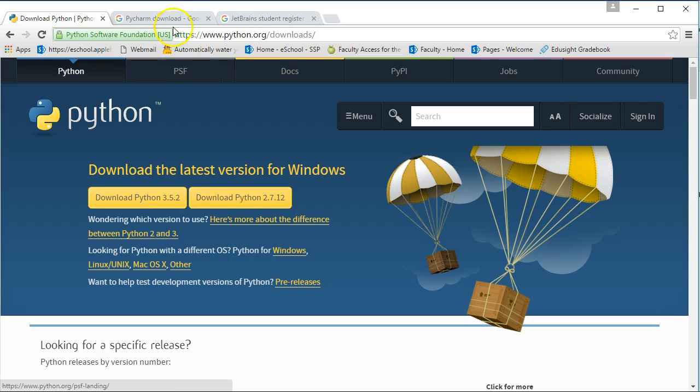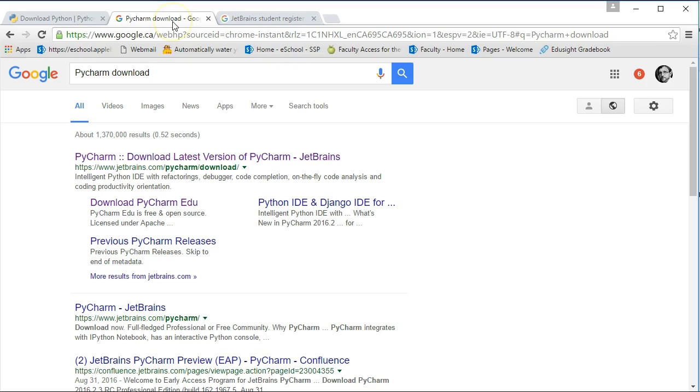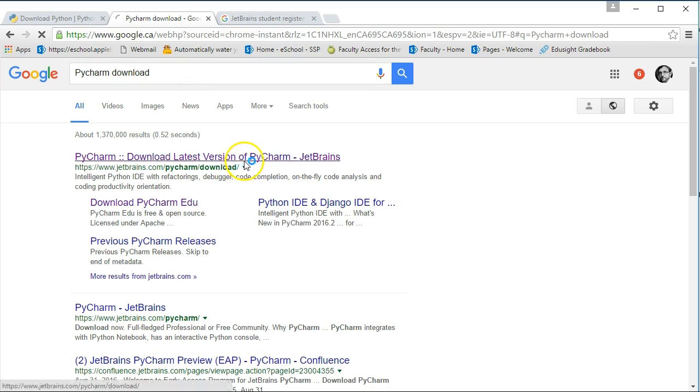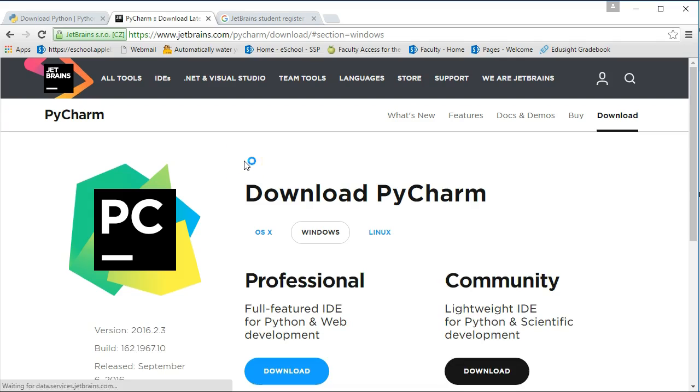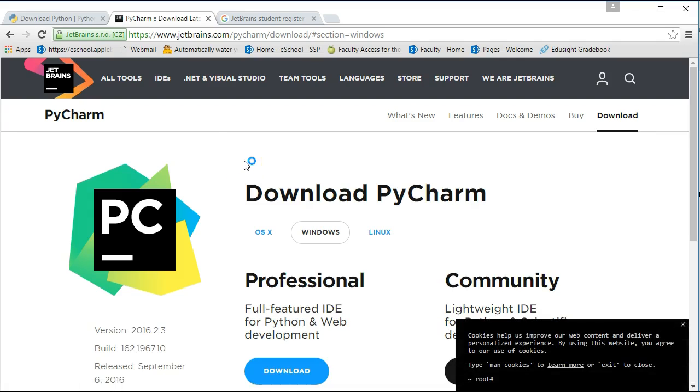Once you've done that, you're going to download PyCharm. PyCharm is what's called an IDE, an integrated development environment. We're going to pop open this link and download the professional.